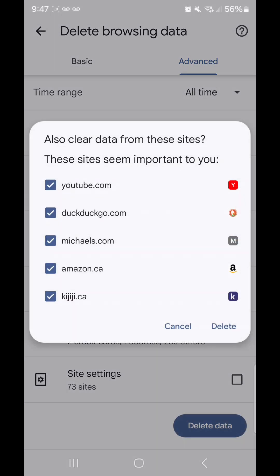Also, clear data from these sites. These sites seem important to you. On mine, I have youtube.com, doc.go.com, michaels.com, amazon.ca, and kijiji.ca.